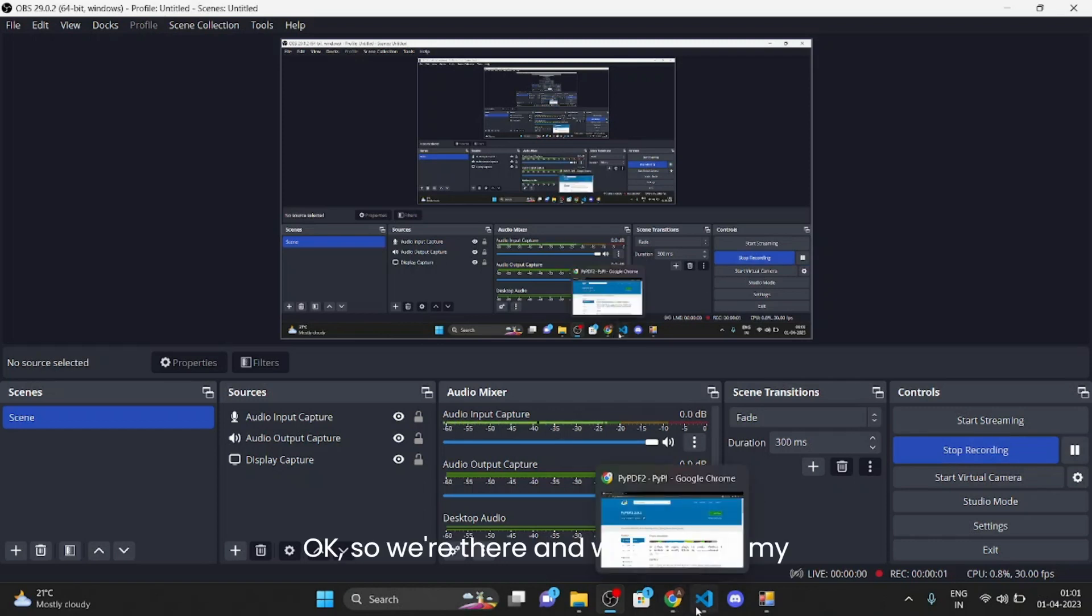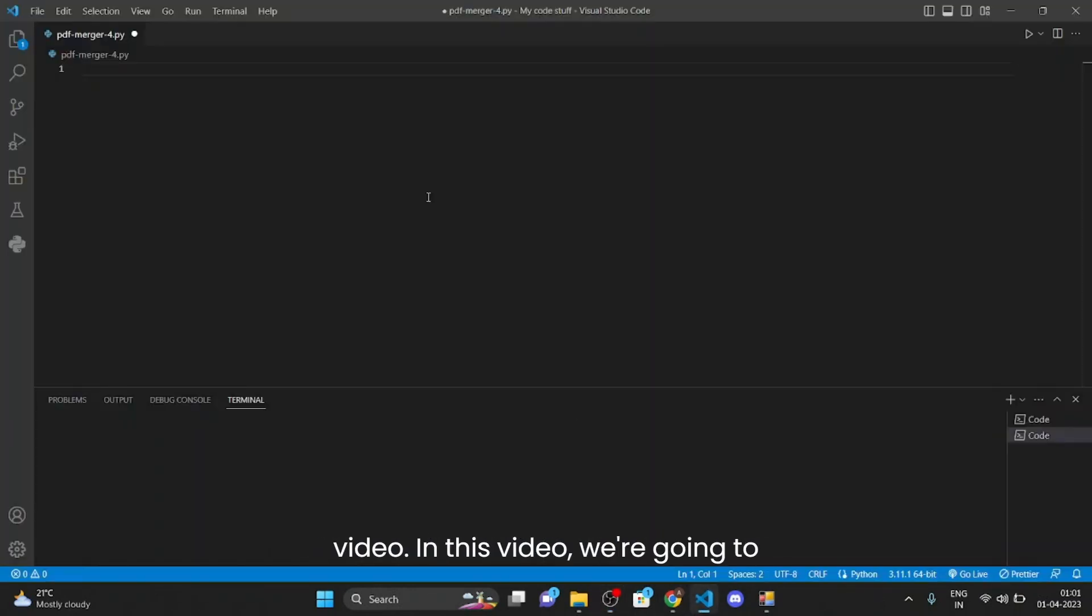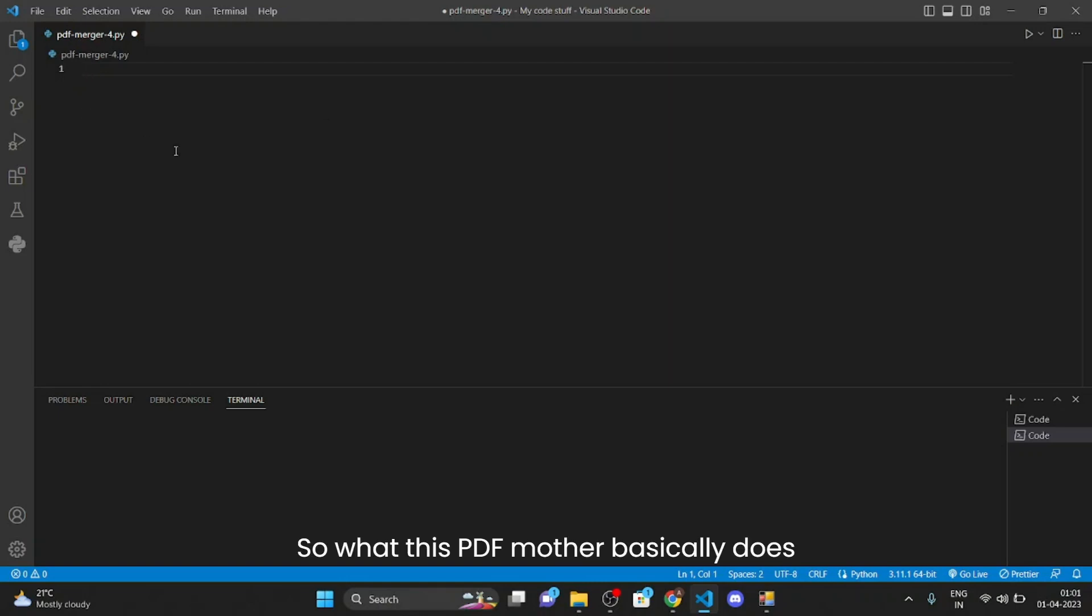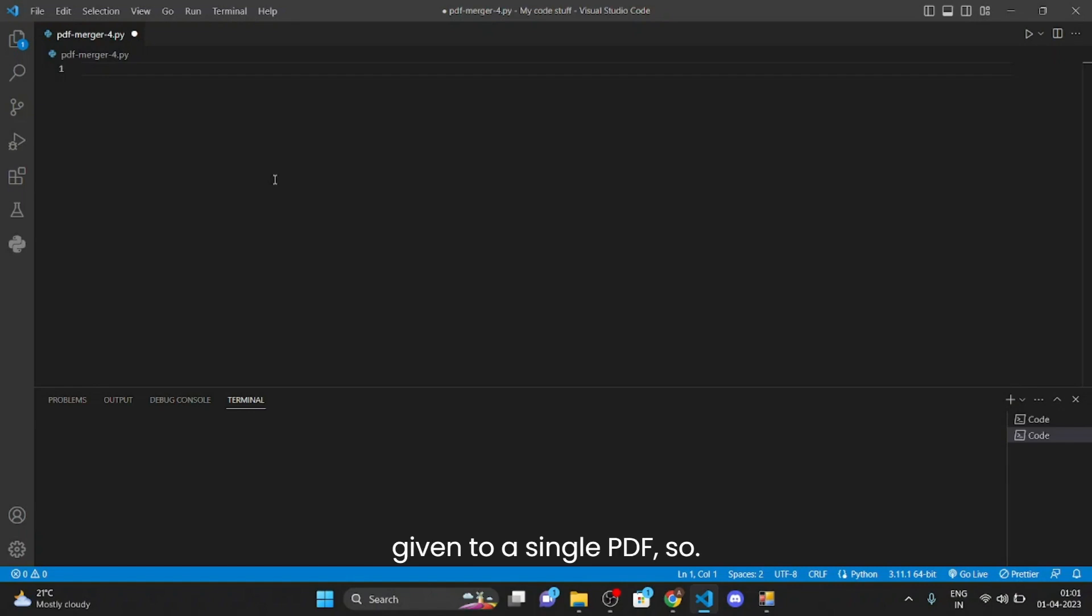Ok so hey there and welcome to my video. In this video we are going to make a PDF merger. So what this PDF merger basically does is that it combines all the PDFs given to a single PDF.